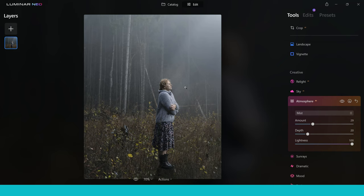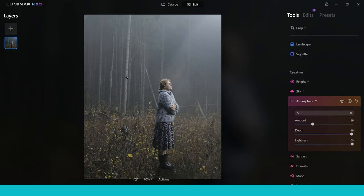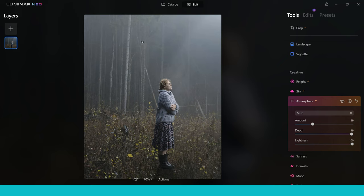We want to bring the mist closer to the front of the photo where the subject's standing, so we're going to use that 3D depth map technology that Luminar Neo has and use the depth slider to bring this closer to the front of the image. Now we've got this misty effect which is really permeating into the whole image and transforming the look of it. If you have a look at the before, you can see that we've got that feel to the image but just taking it up a notch when we add this atmosphere and misty effect.